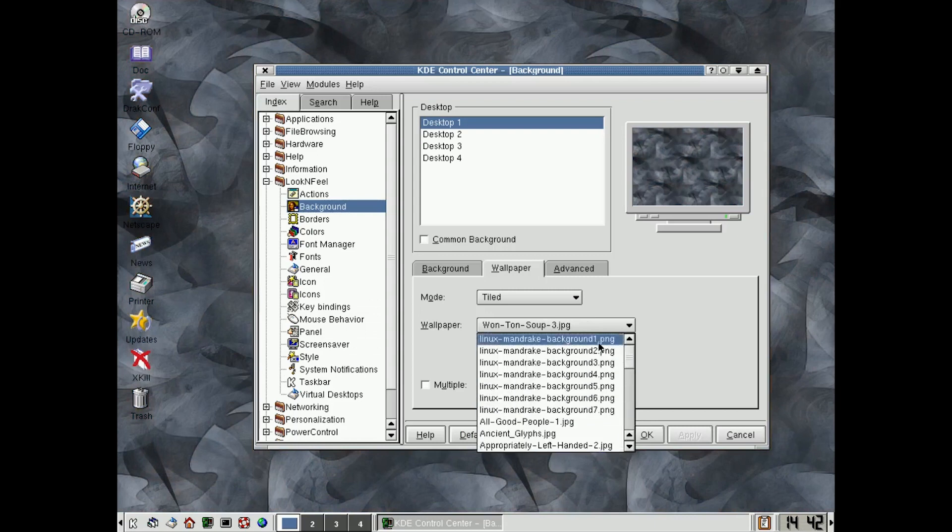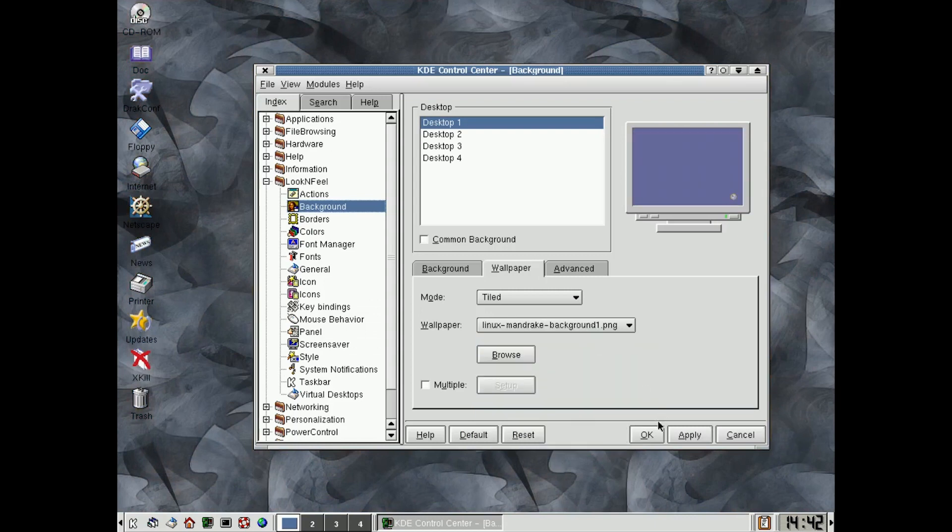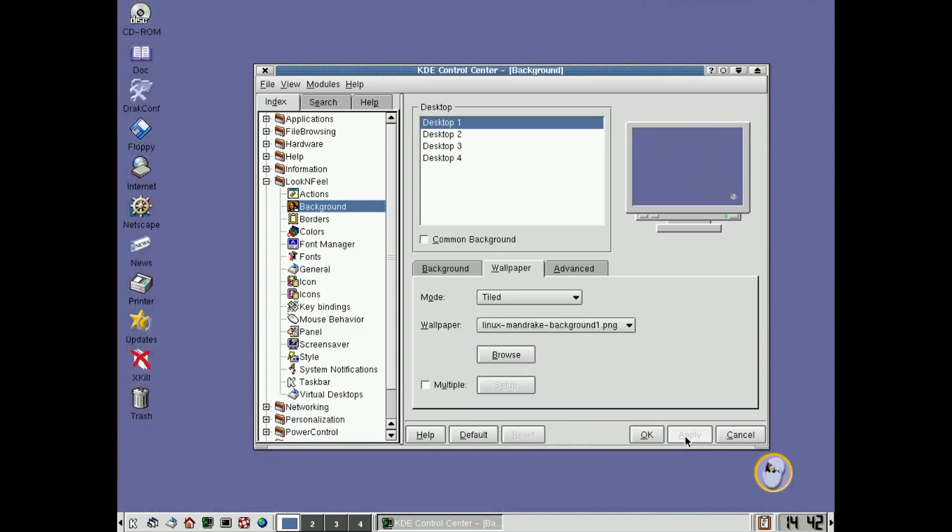But actually, these default ones were not bad, with the little mandrake sign down at the bottom, the little penguin coming out of the egg there. And so you can play around with all that stuff.